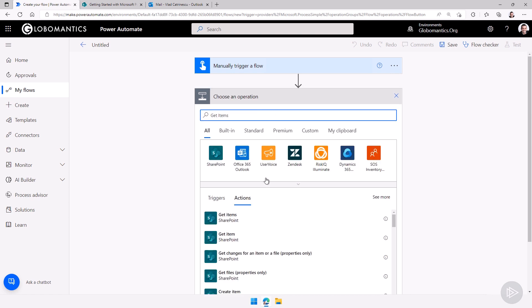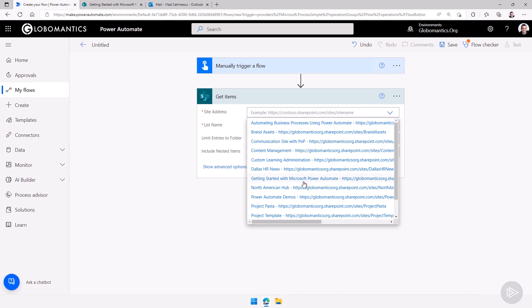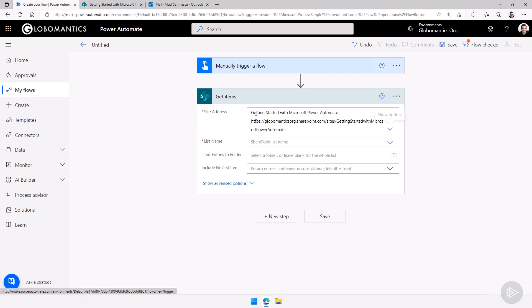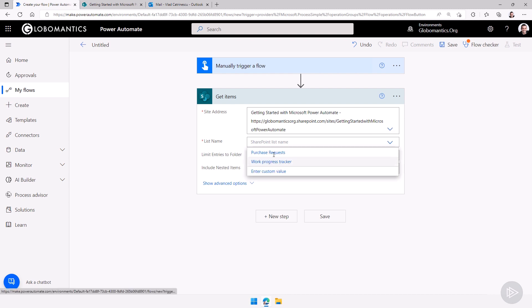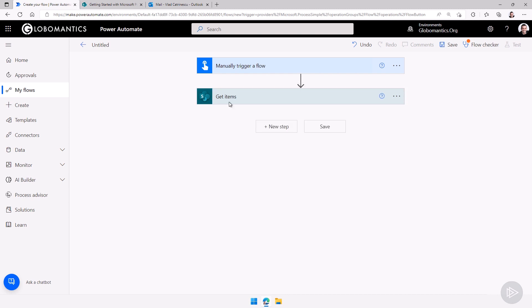I want to get all of the items from a SharePoint list. I'll select the site — this time it's the Getting Started with Microsoft Power Automate site — and then for the list it will be the Work Progress Tracker. So now we have actually got all of the items in that list.